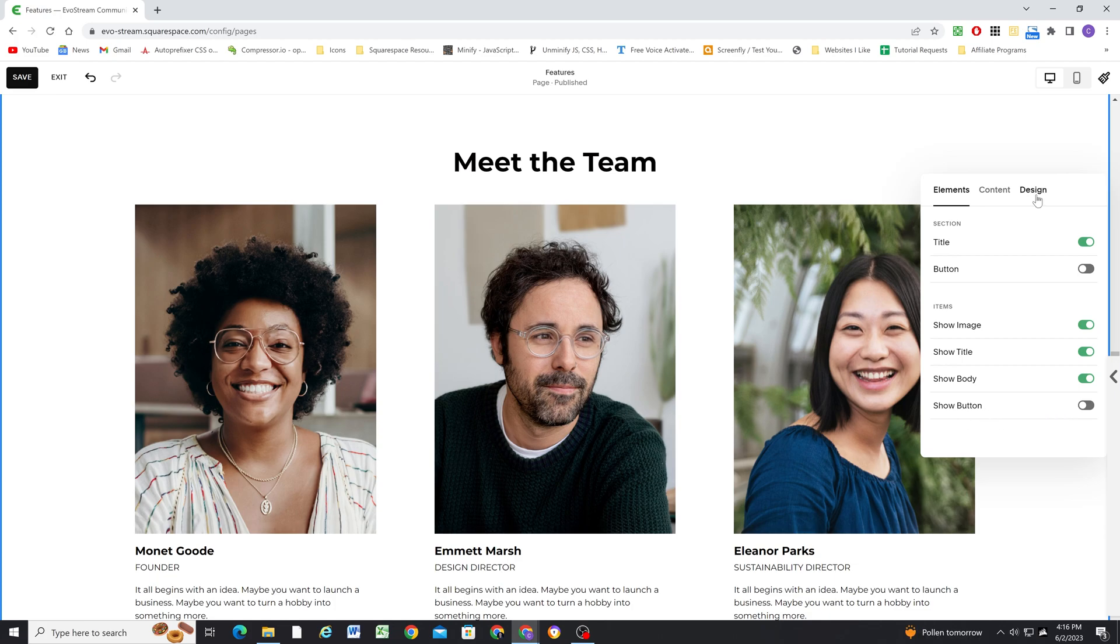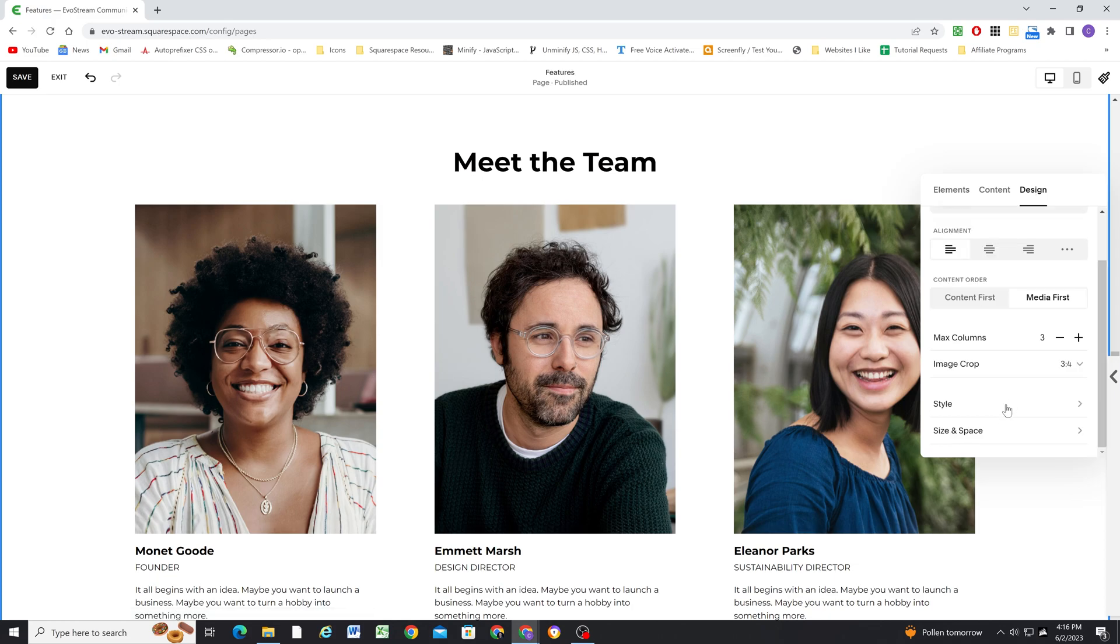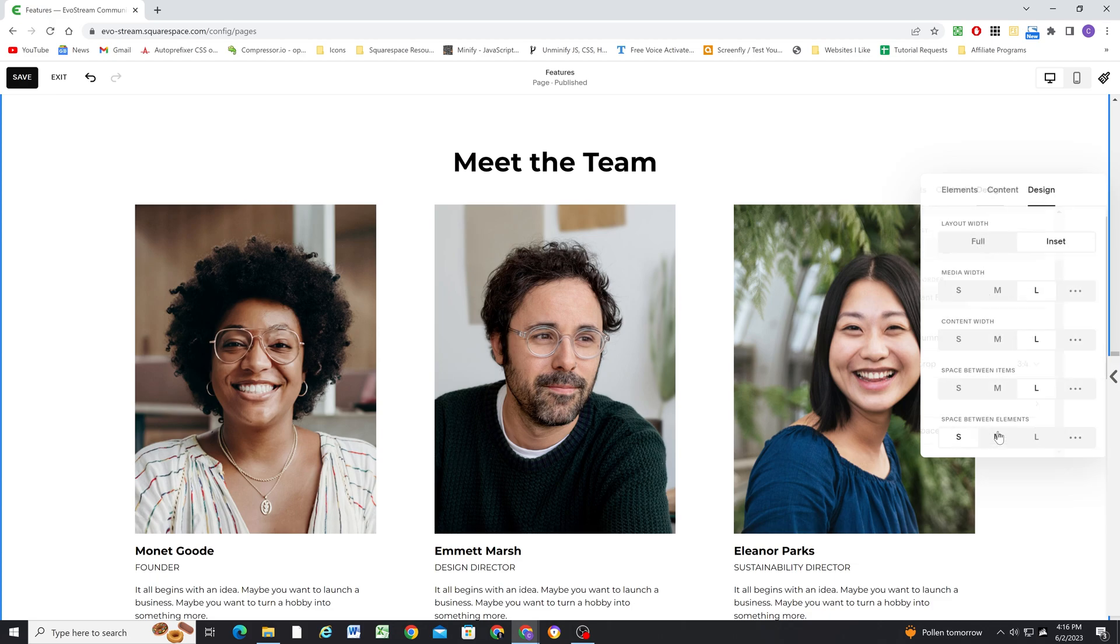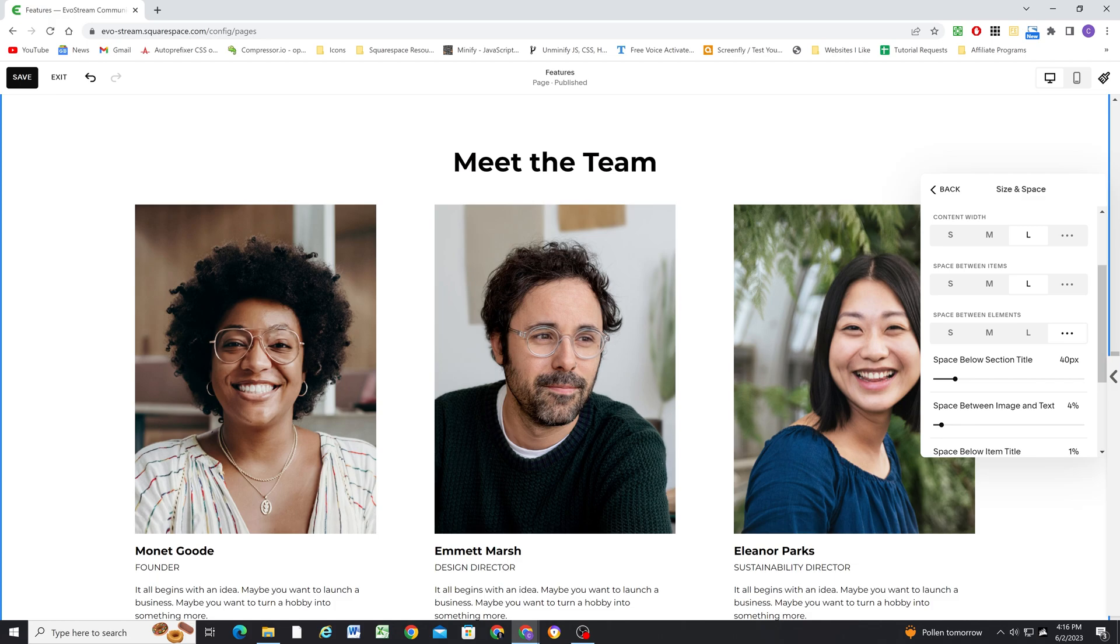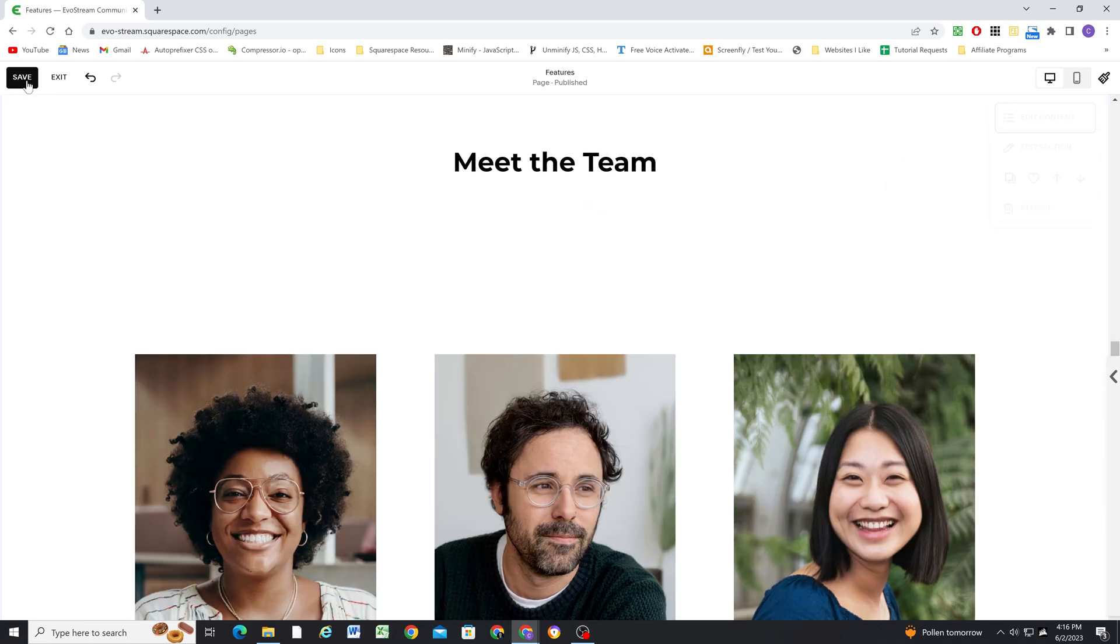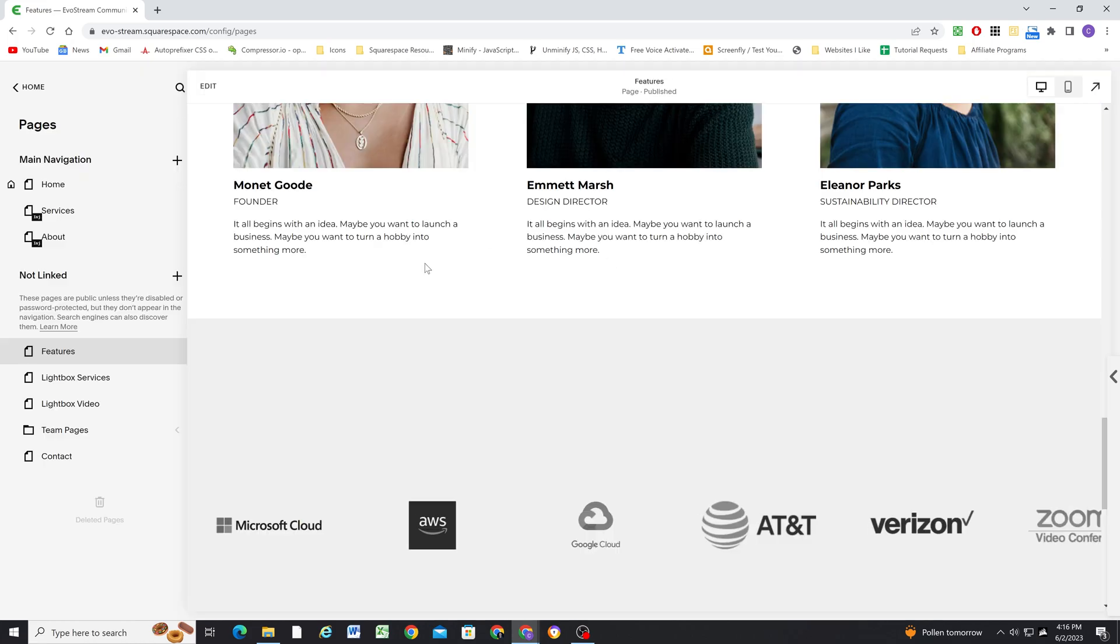Now I think it'll be easiest if I first go ahead and just trigger this plugin to work, and then we can go over customizing it. So I'm going to head to the size and space tab, and the first thing that I'm going to do is change the space between elements. The space below section title, I need to change that to 291 pixels. So I'm going to change this to 291, and then go ahead and hit save.